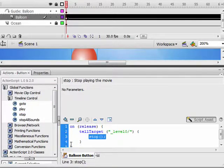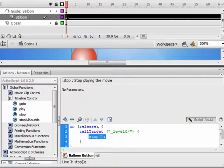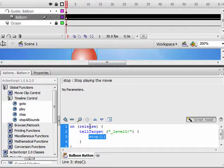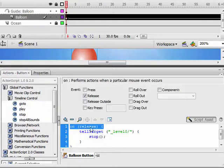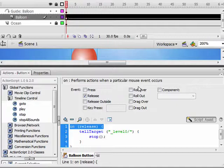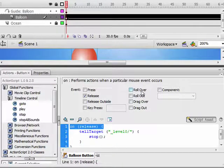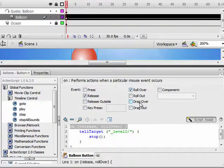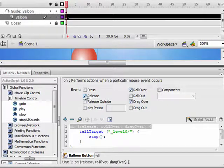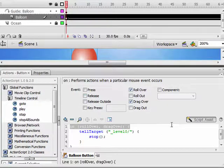So that's it. That code is finished, except we don't want it to happen when the person releases the mouse button. We want this to happen when the person rolls over the balloon. So click on Release in the window. You'll get this Mouse Event window. Click on Roll Over, Drag Over, and uncheck Release.